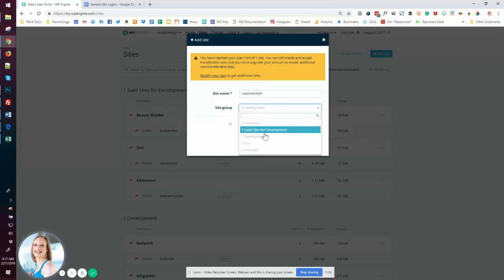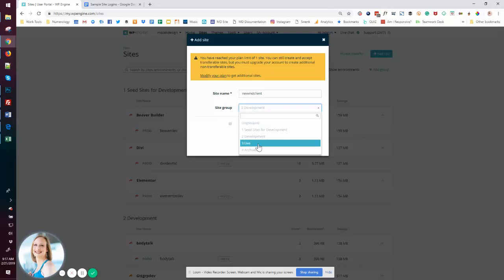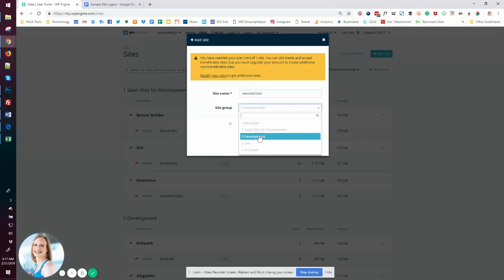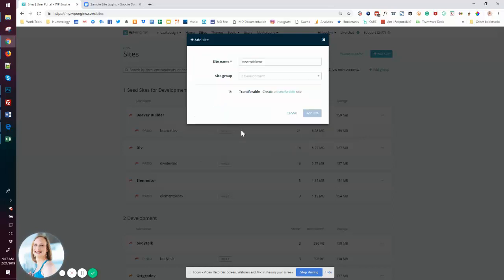I have seed sites, development sites, my own live sites and just things that I'm archiving. Maybe I don't want to delete them, but I don't want them kind of cluttering up my active area. So I'm going to put this in development and it's going to be a transferable site. For my account, I'm only allowed one live site. It doesn't matter. This is development.